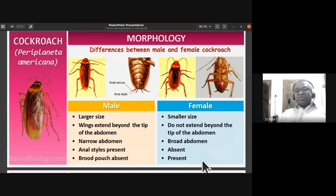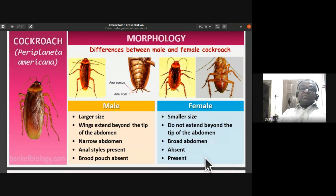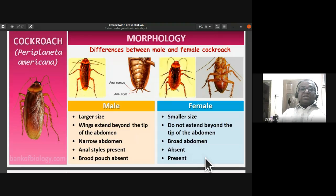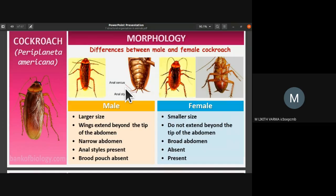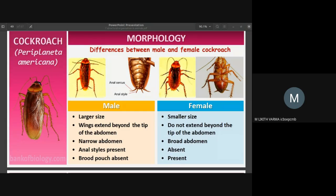To summarize the differences: wings extending beyond the abdomen tip is seen only in males; females do not extend beyond the tip. Males are larger with a narrow abdomen; females are smaller with a broader abdomen. Anal styles are present in males and absent in females. Brood pouch is absent in males and present in females.